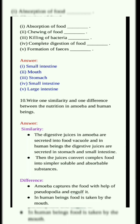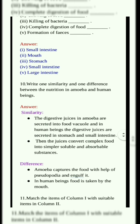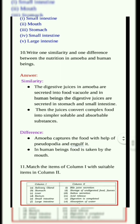Tenth question. Write one similarity and one difference between the nutrition in amoeba and human beings. Similarity: The digestive juices in amoeba are secreted into the food vacuole, and in human beings the digestive juices are secreted in the stomach and small intestine. The juices convert complex food into simpler, soluble and absorbable substances. Difference: Amoeba captures food with the help of pseudopodia. In human beings, food is taken in by the mouth.